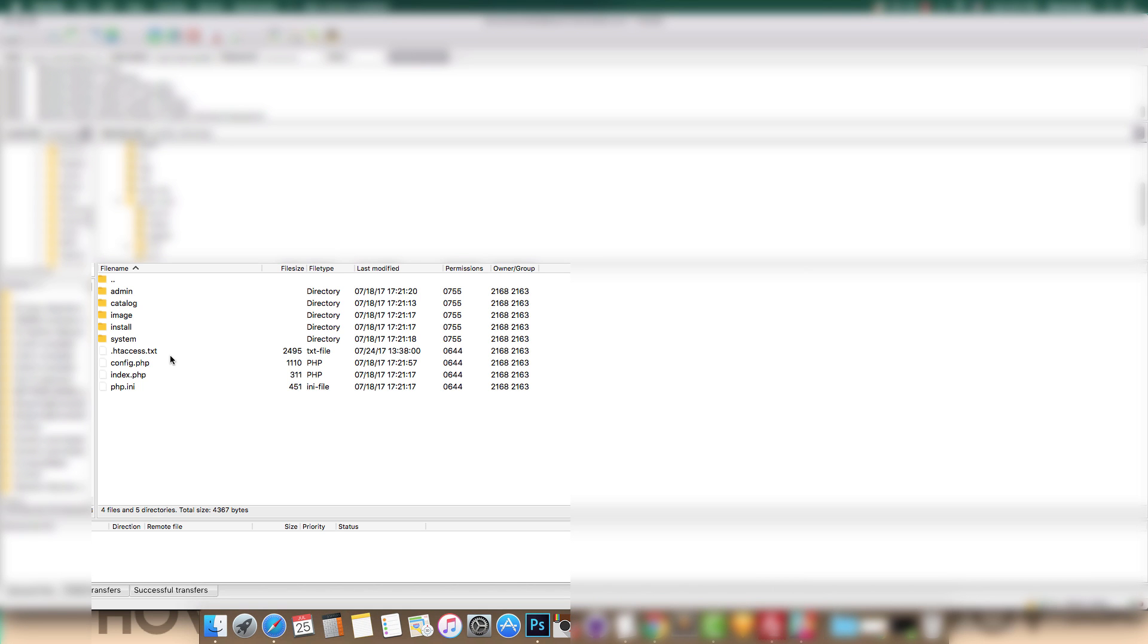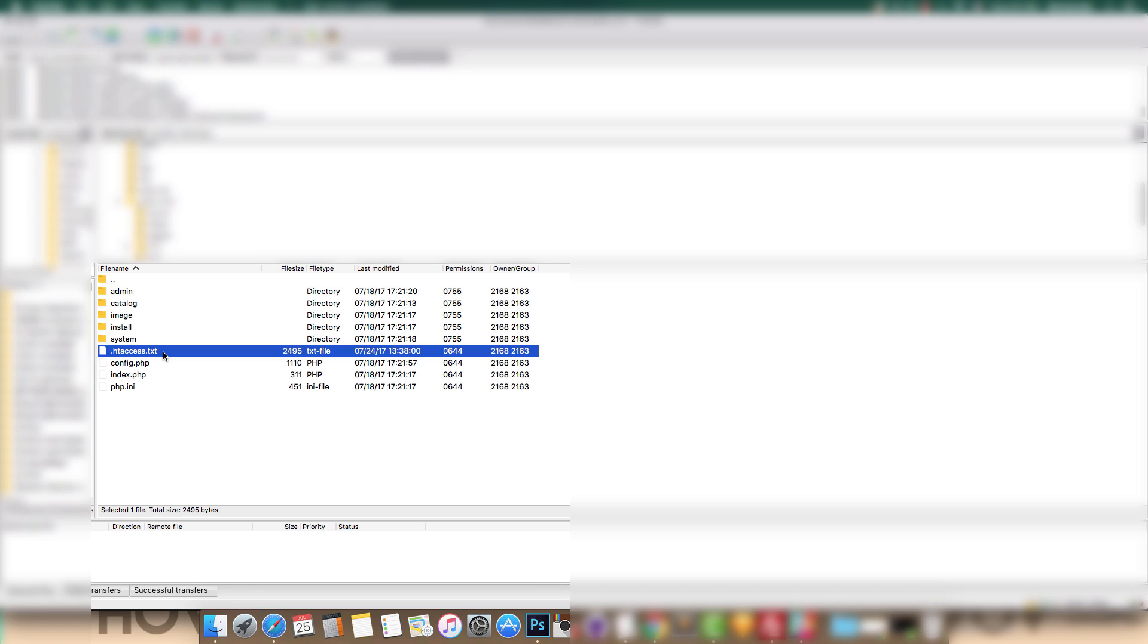Next we will need to edit a file on our server. For this we'll be using a free FTP client called FileZilla. For this tutorial we'll be skipping the details on how to access sites using an FTP client.